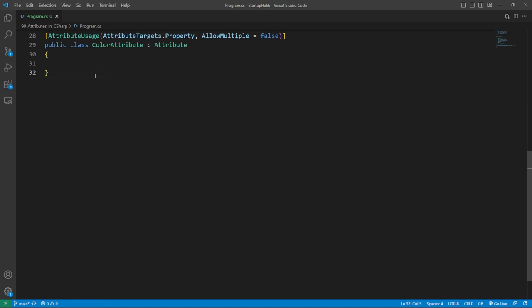In fact, it's a class with an inheritance to attribute. The only thing you need to keep in mind is the naming convention which states that the name of the attribute class ends with attribute.